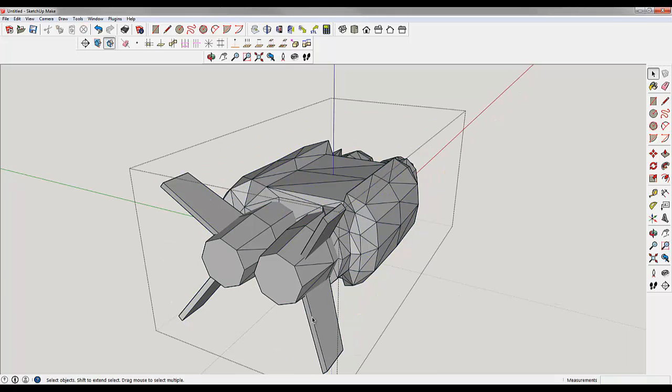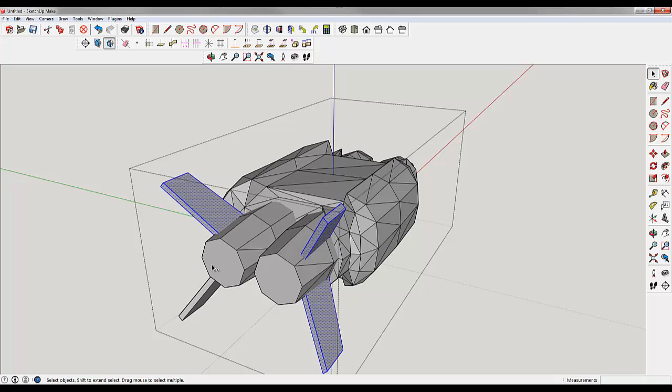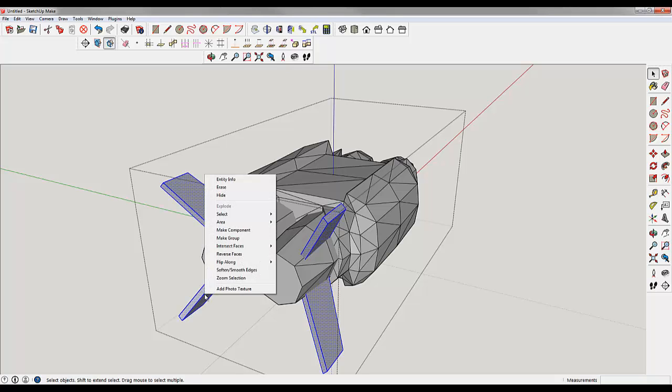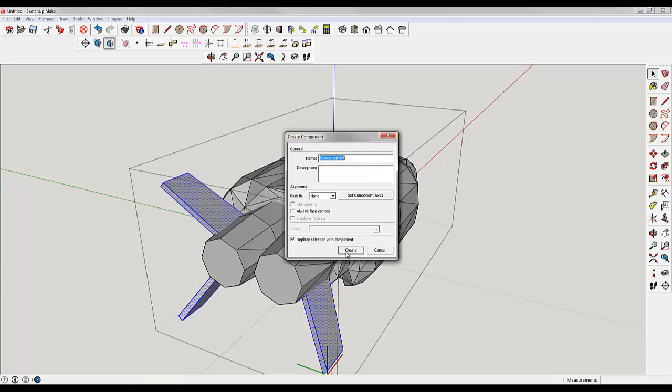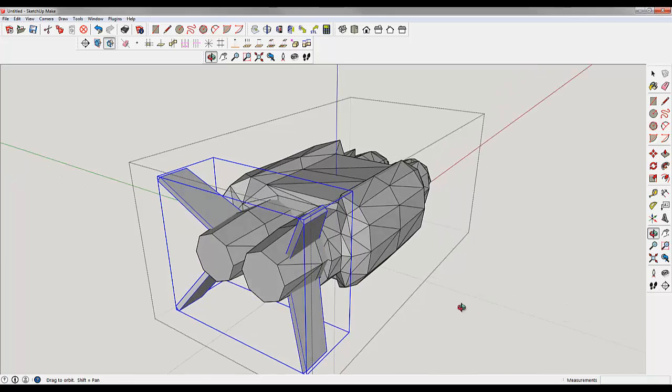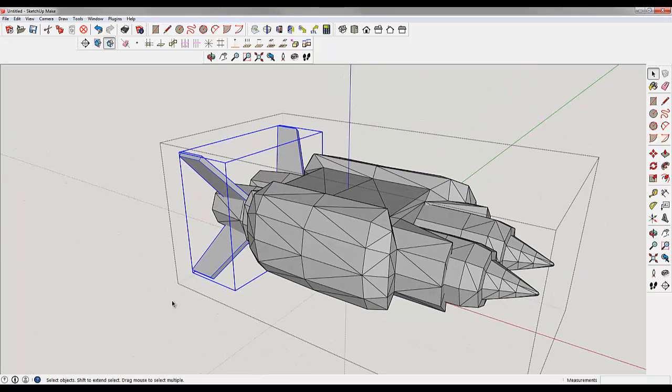If you hold down Control, you can triple click on multiple pieces and make them all one component. That should work fine. Right now we have four components.